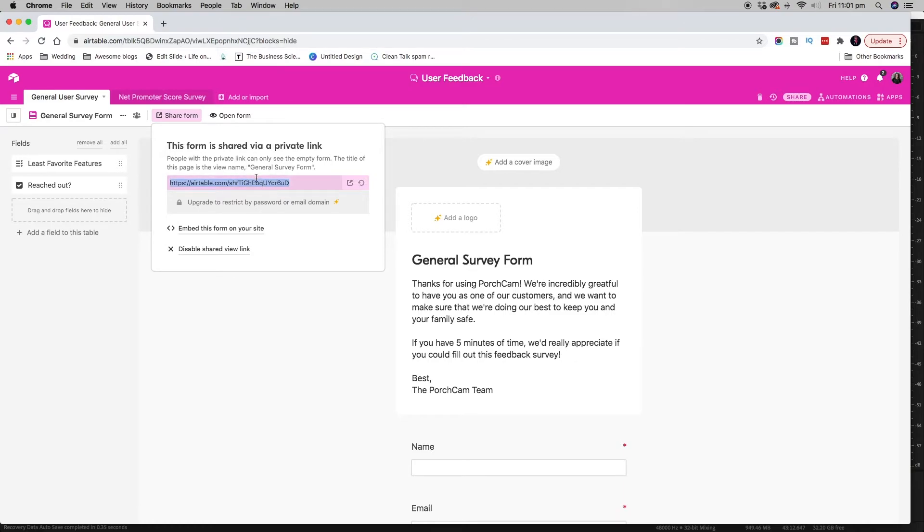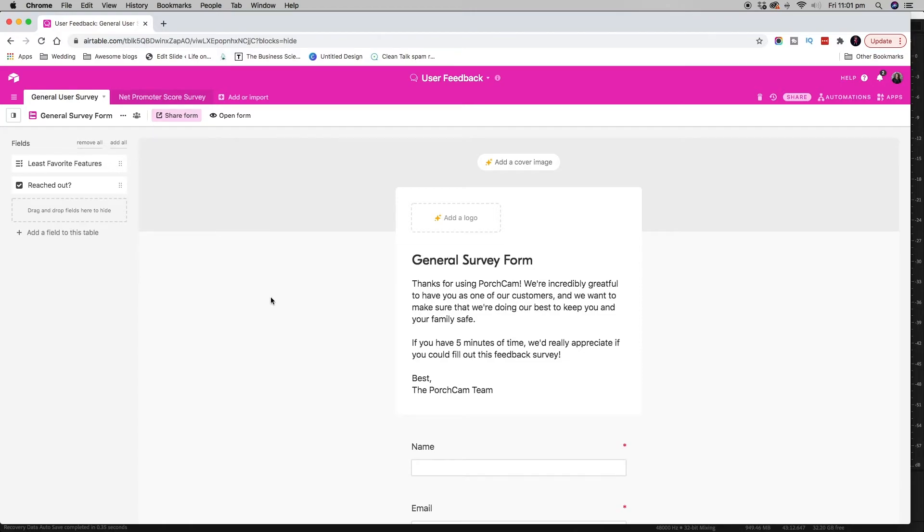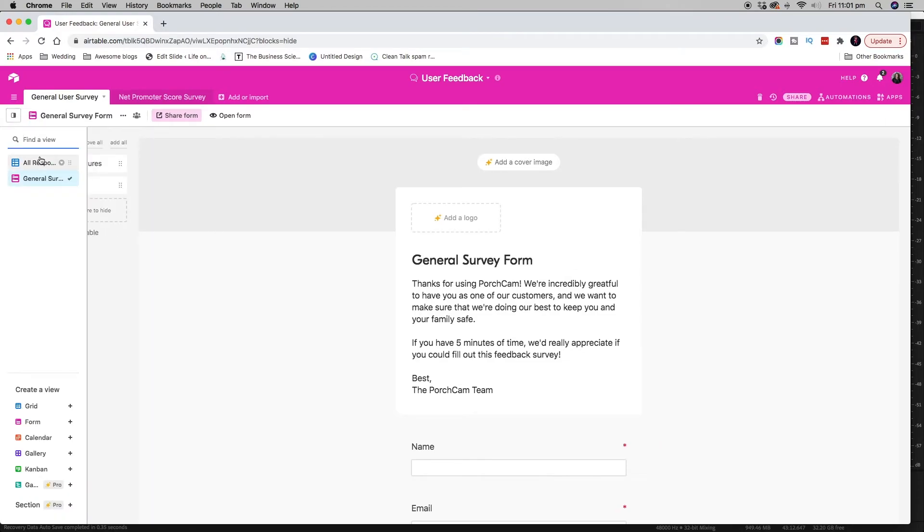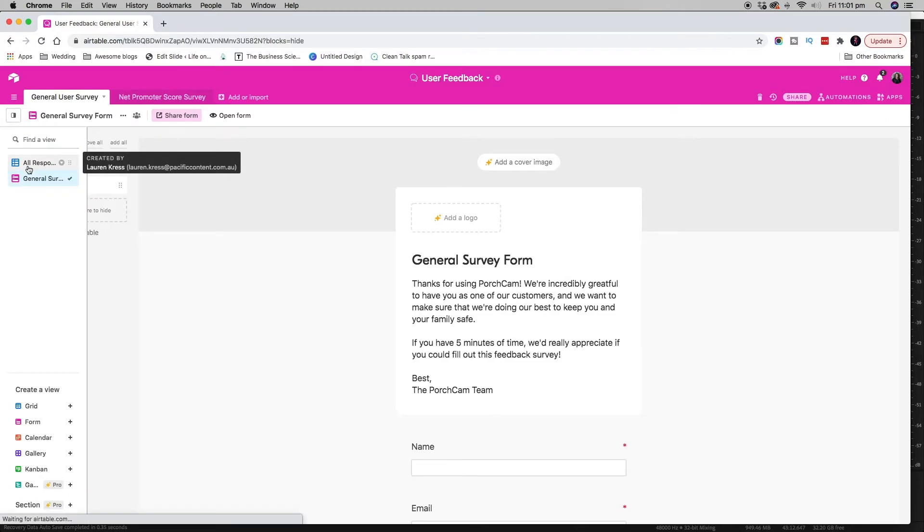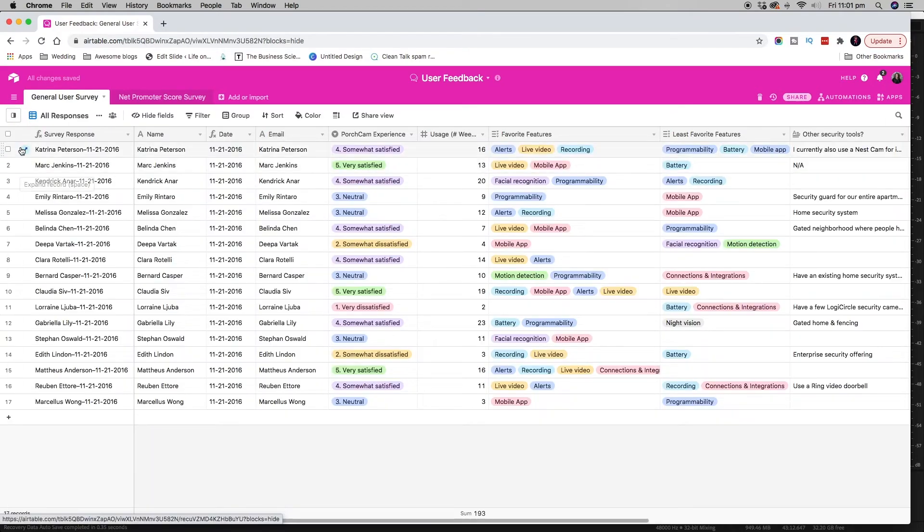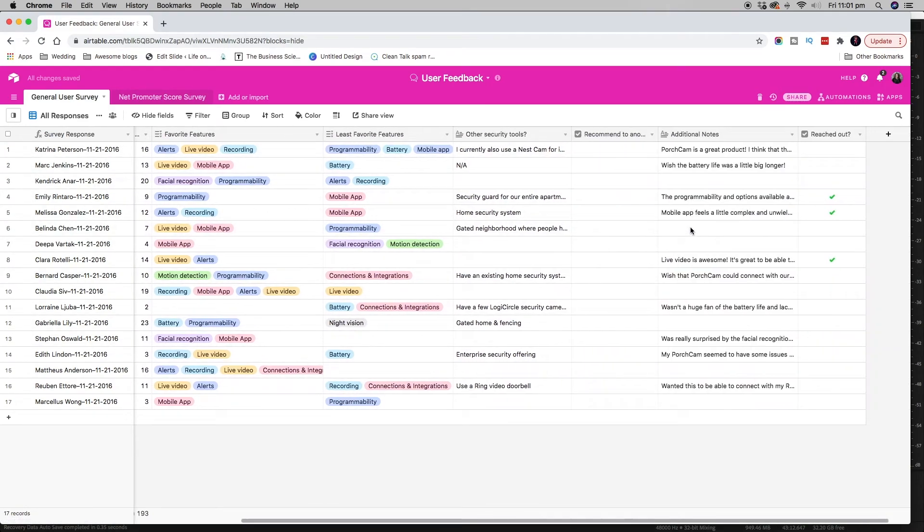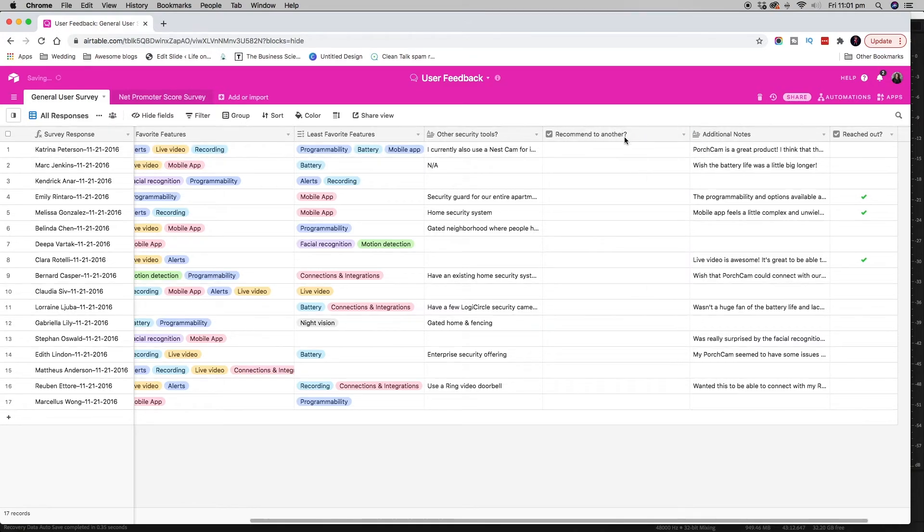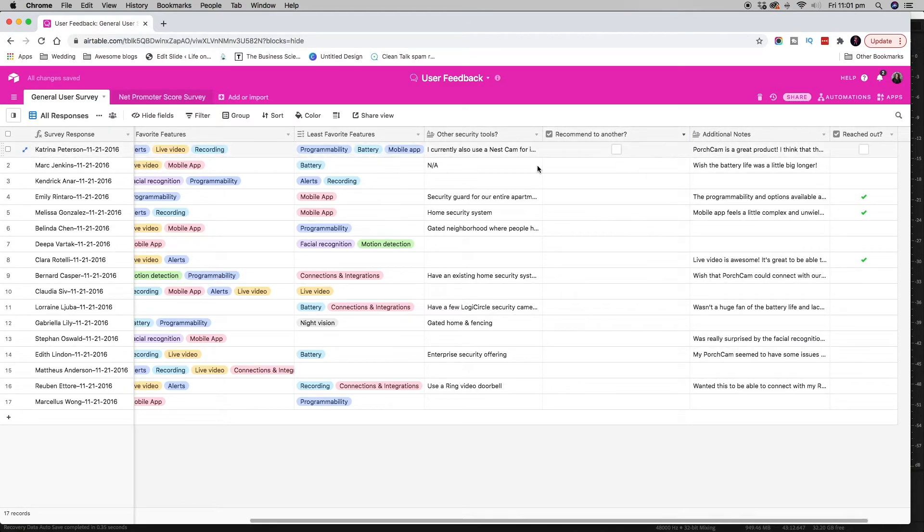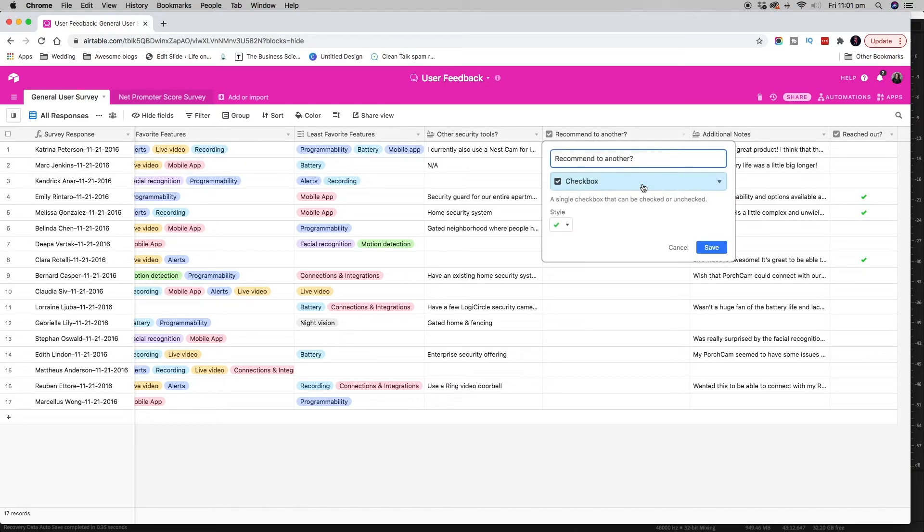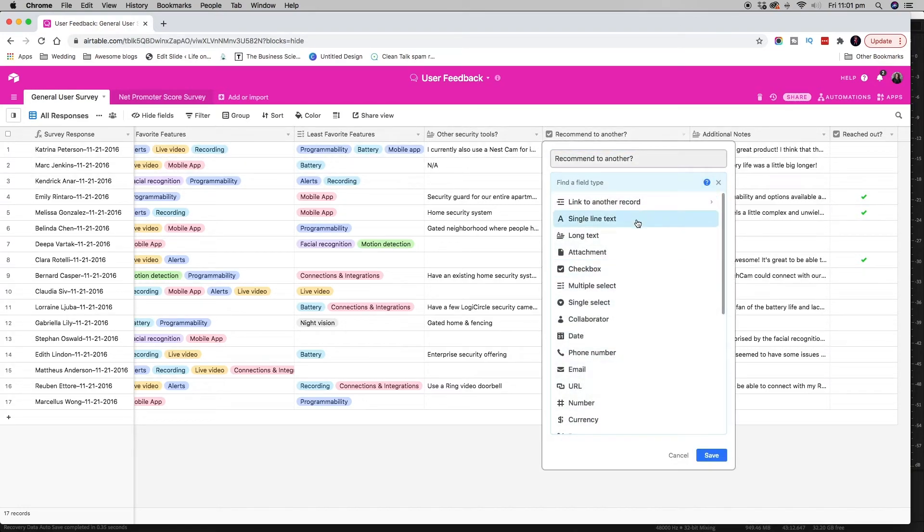As this populates, what will happen is you'll go back over to all responses and it will start populating this for you with, and you'll see here as well, it's already changed the field that I changed over in the form view. So this was originally a single select option.